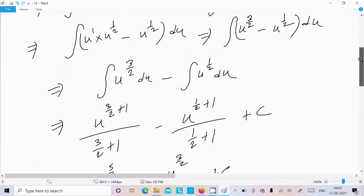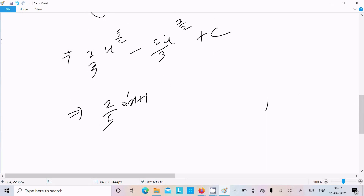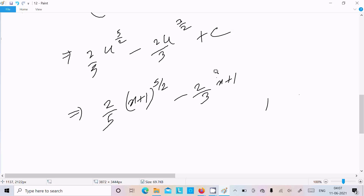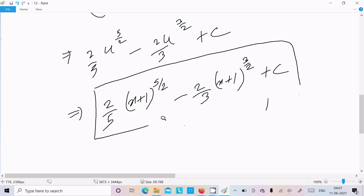Now here u value is x plus 1. So write here (2/5)(x+1)^(5/2) minus (2/3)(x+1)^(3/2) plus C. So this is our answer to our question.